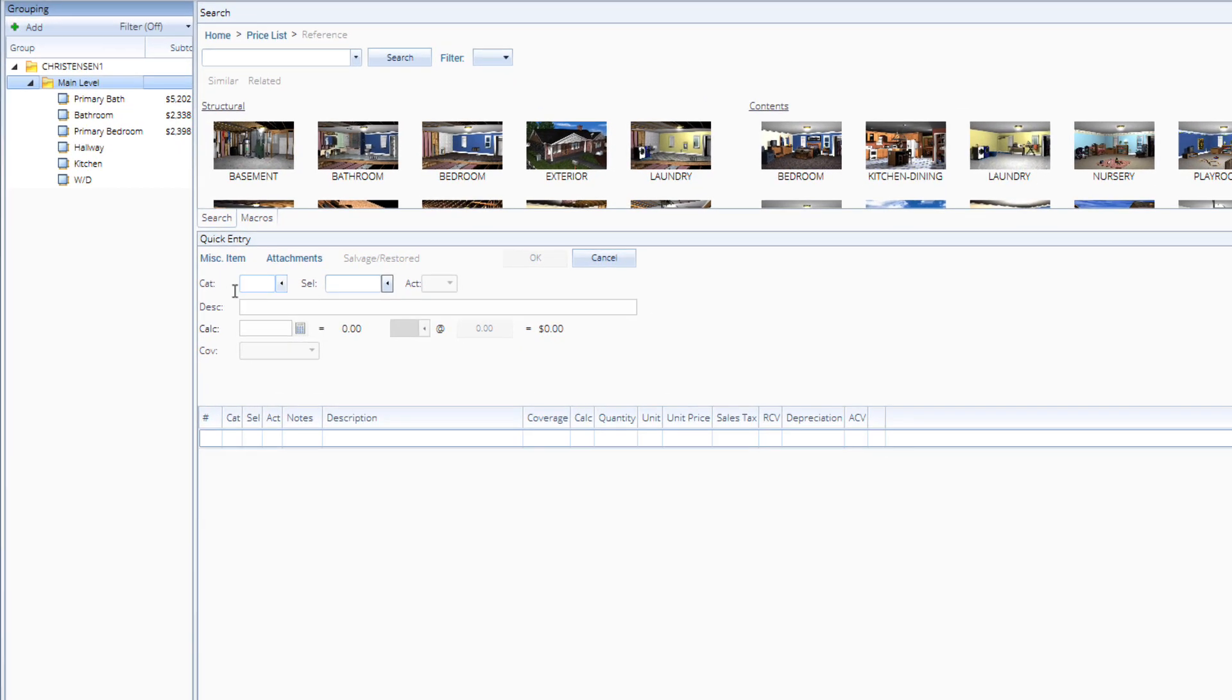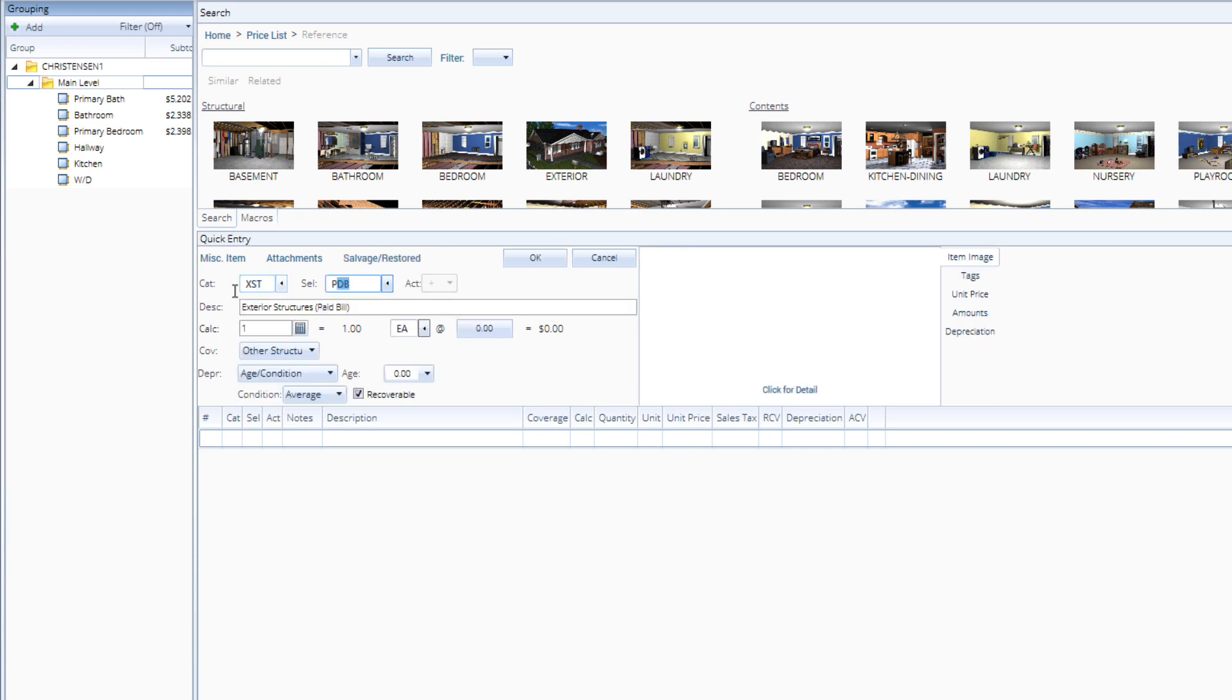In the quick entry pane, type XST PGC for the pergola pre-manufactured kit, cedar.